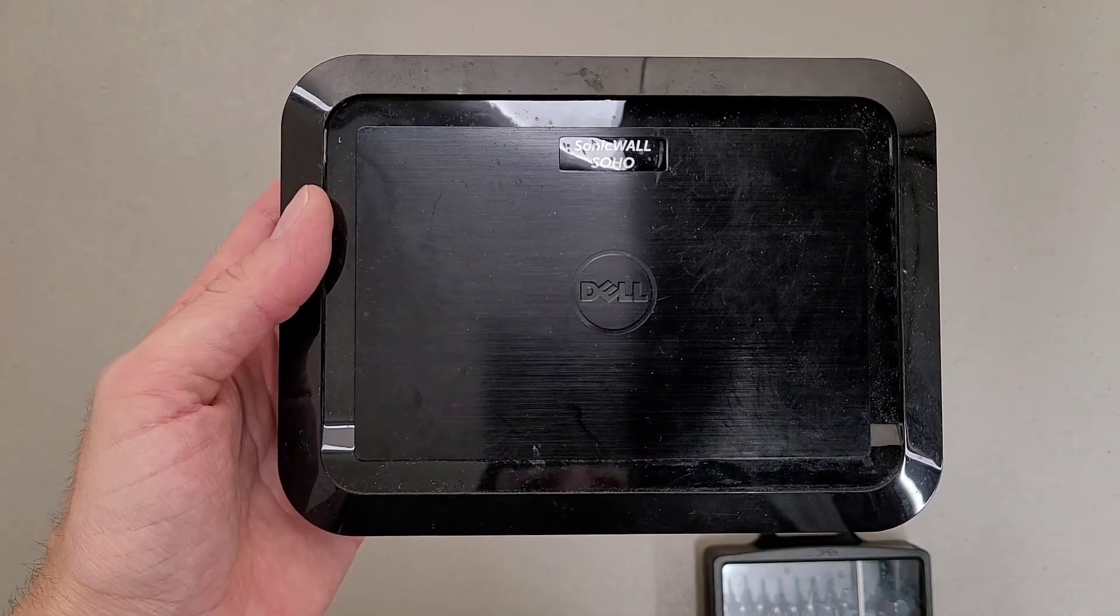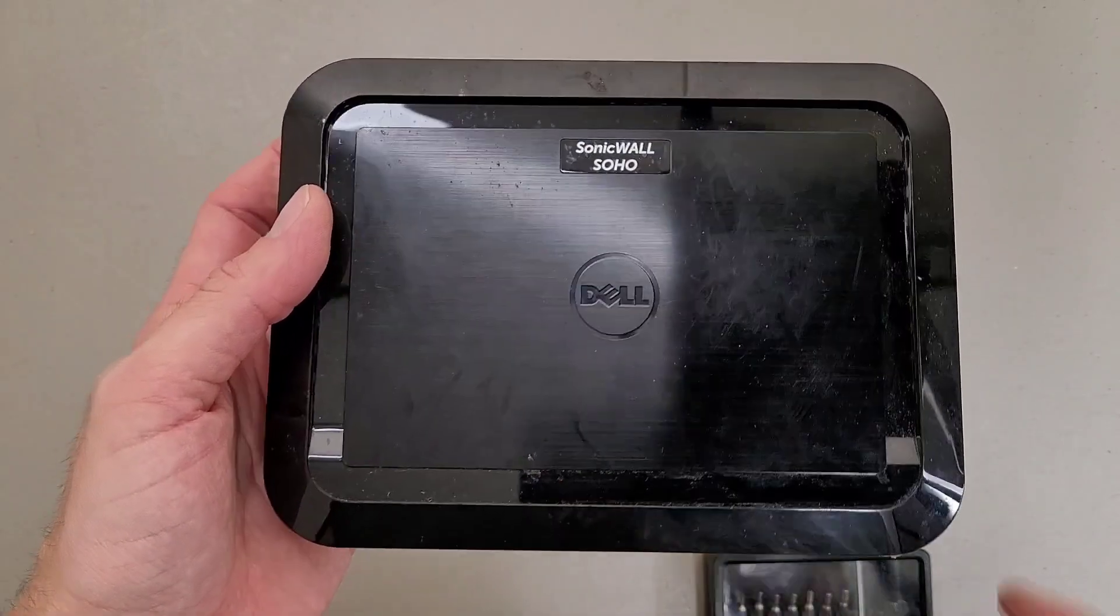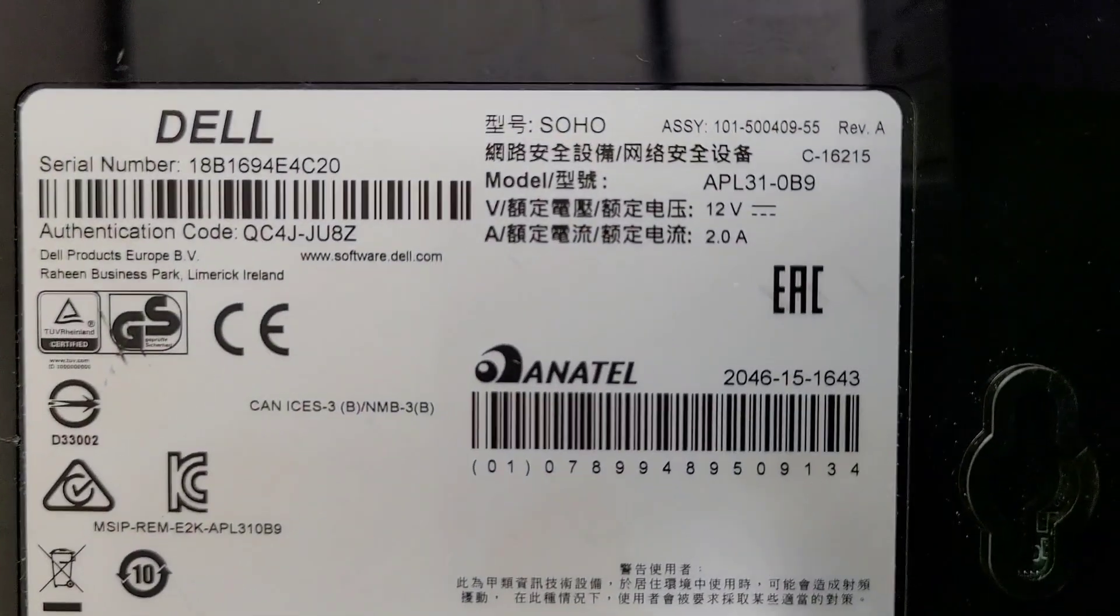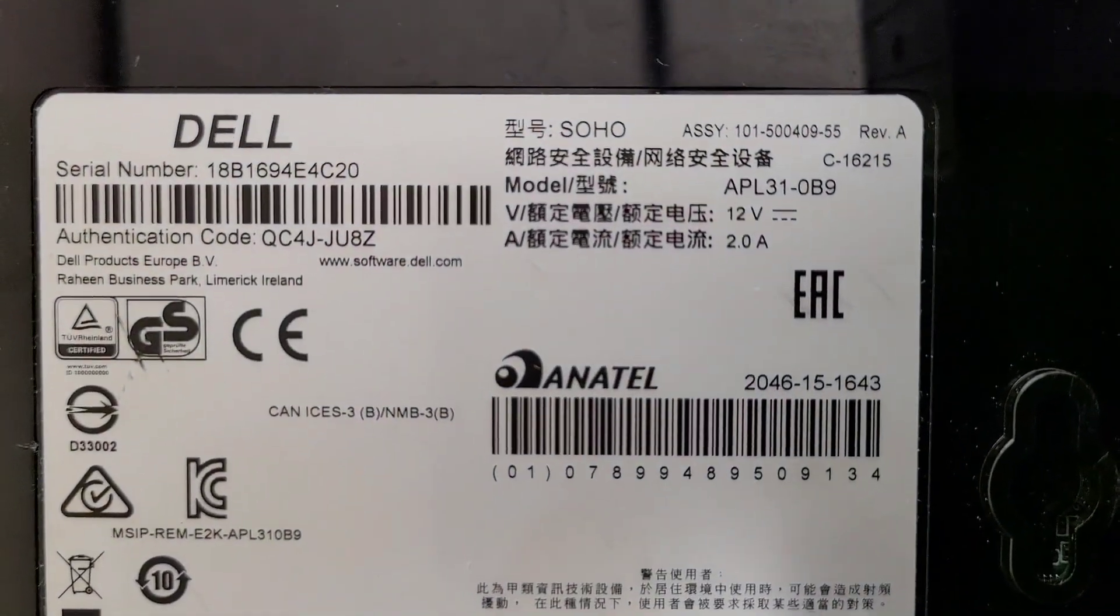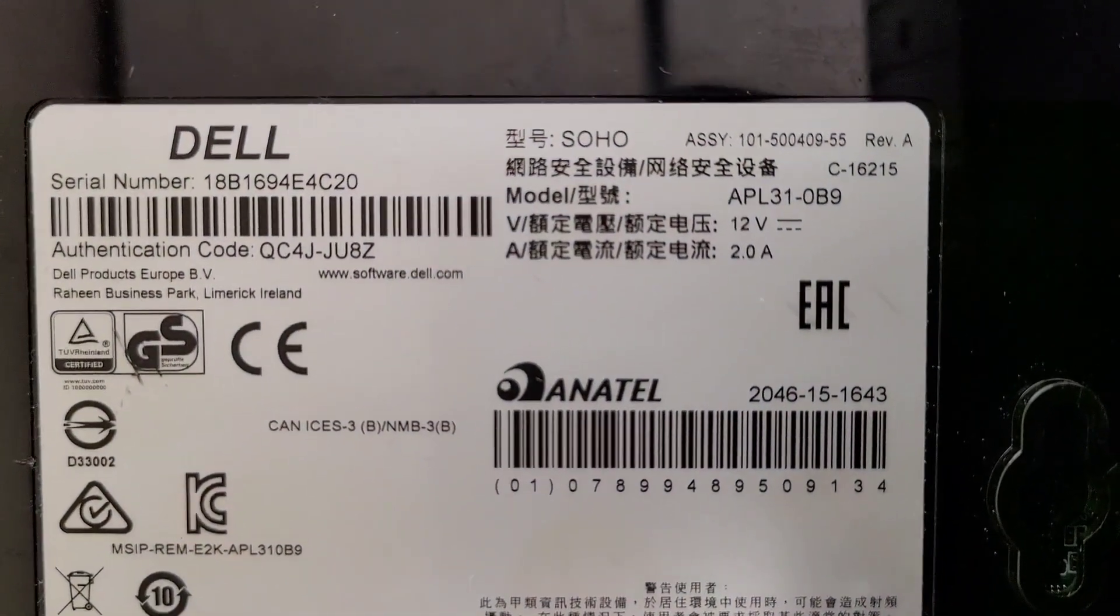This is a teardown of a Dell SonicWall SoHo firewall, and it is model APL31-0B9.